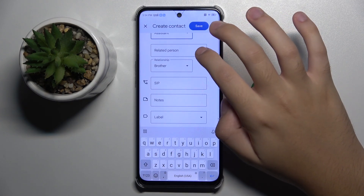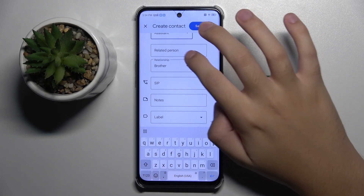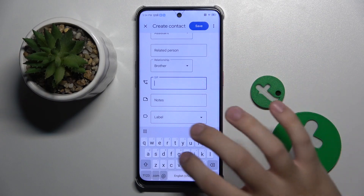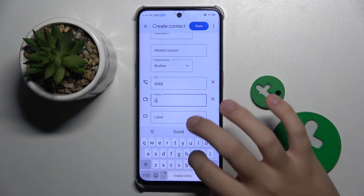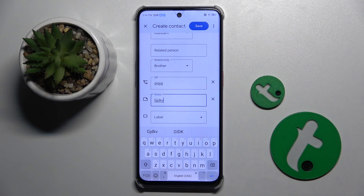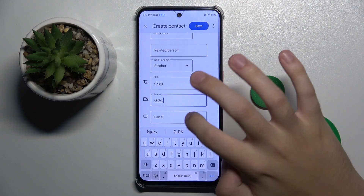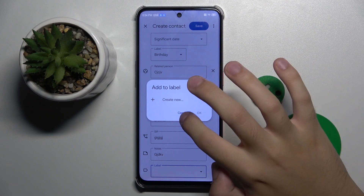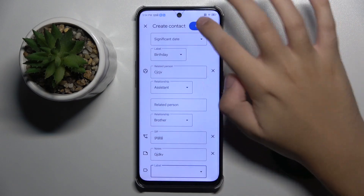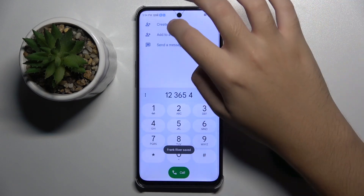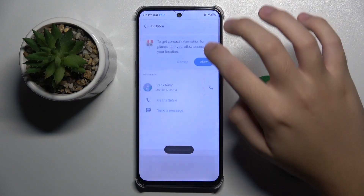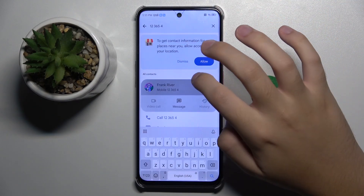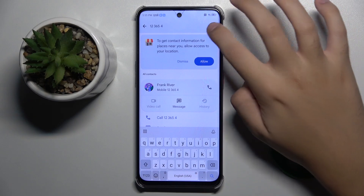We can set multiple related persons. There's also a notes field where we can write notes about our contact, and we can create a new label. And that's it — that's our contact.